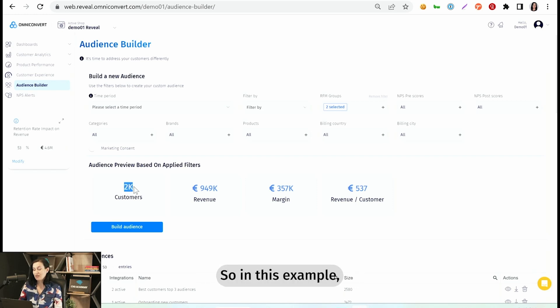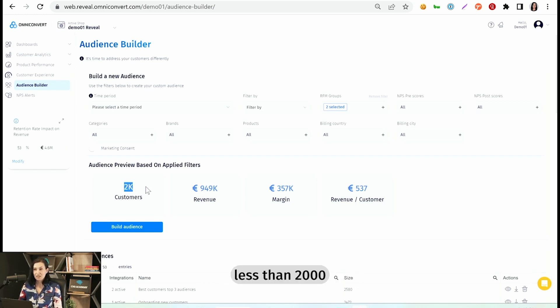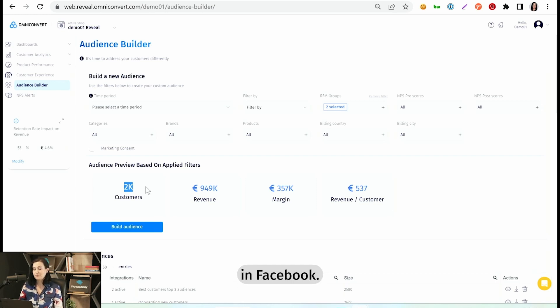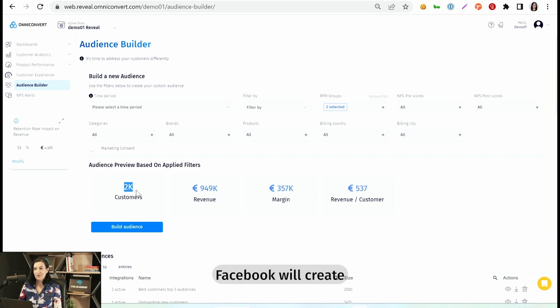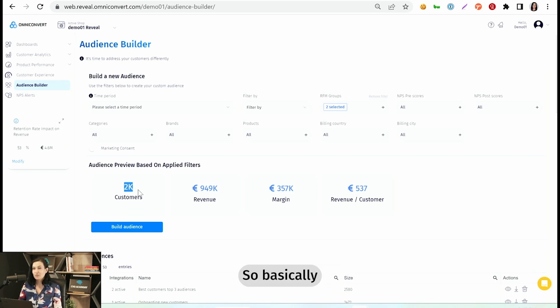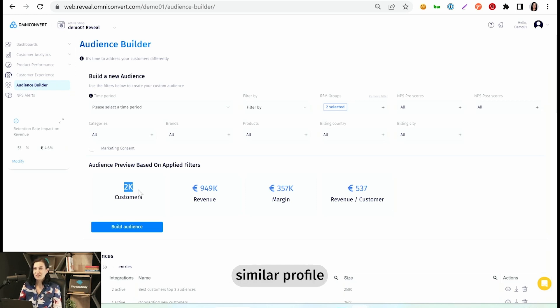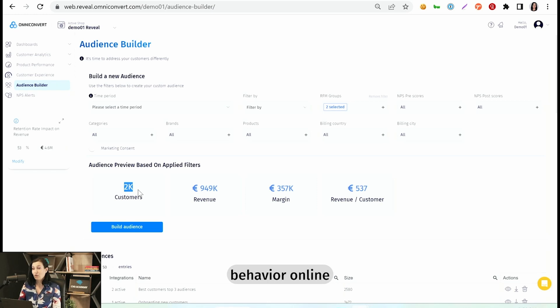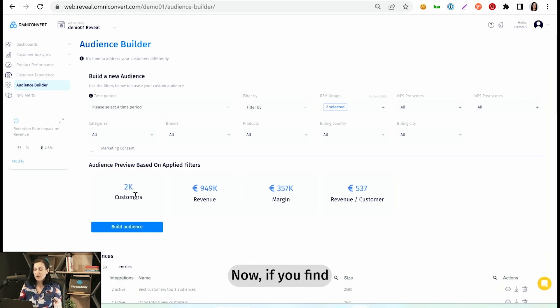So in this example, there's going to be less than 2,000 profiles found in Facebook. Based on that audience, Facebook will create a lookalike audience. So basically, it will look for other people that have a similar profile and similar behavior online with your best customers.